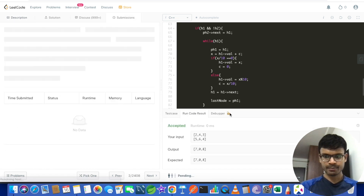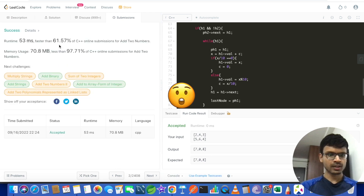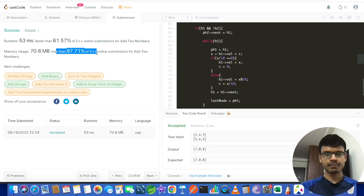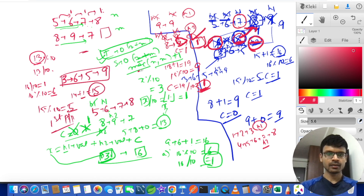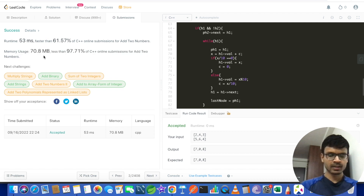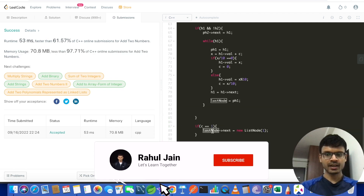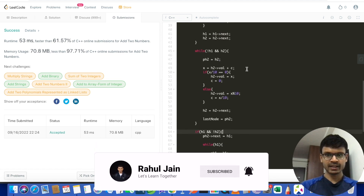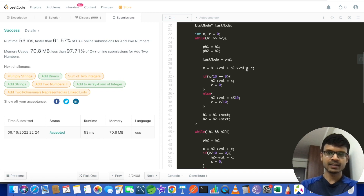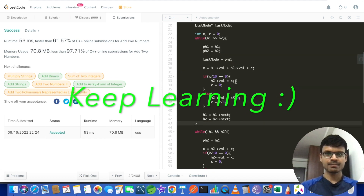The submission is accepted. Memory usage is at 97th percentile because we are not using extra space — we reuse the existing linked list nodes. If we had used the first approach of creating a new linked list, memory usage would be higher since we'd allocate O(max(n, m)) new nodes. I hope the solution is clear. If you have questions or a better approach, please comment. Until next time, take care!